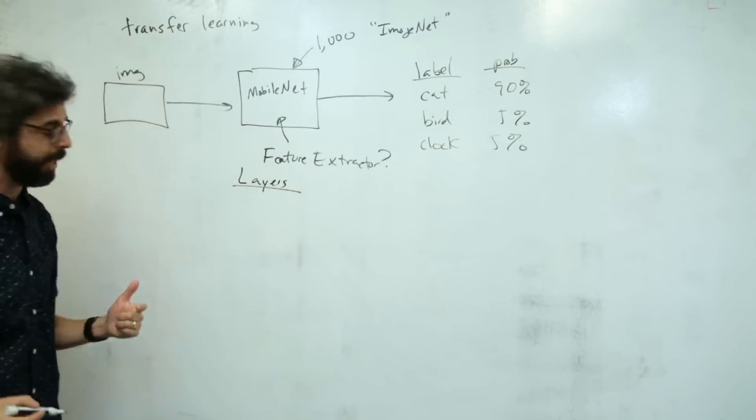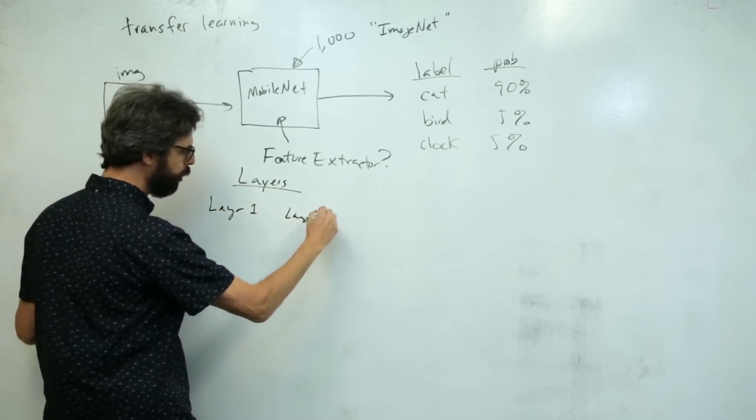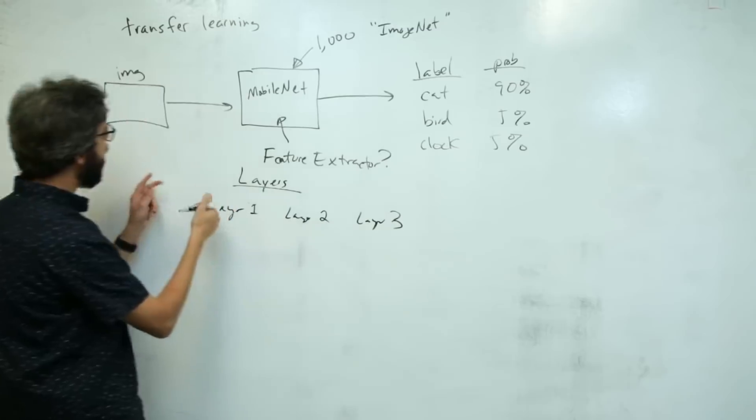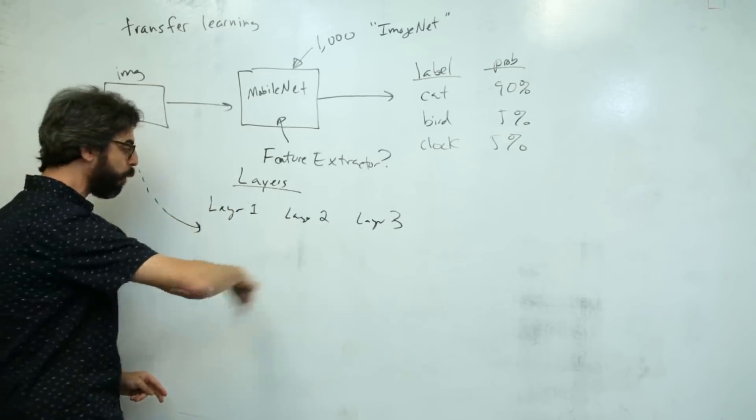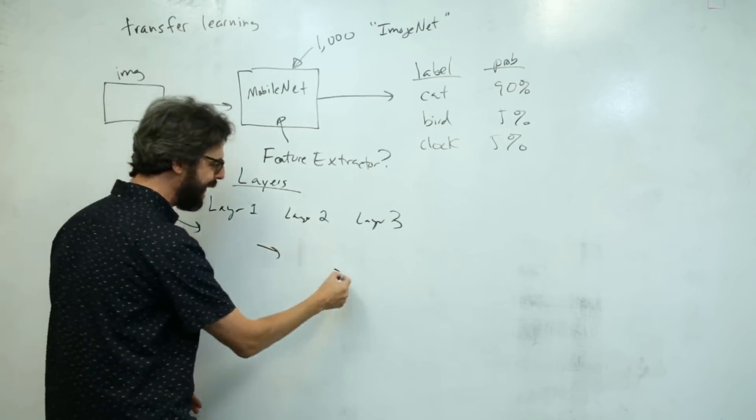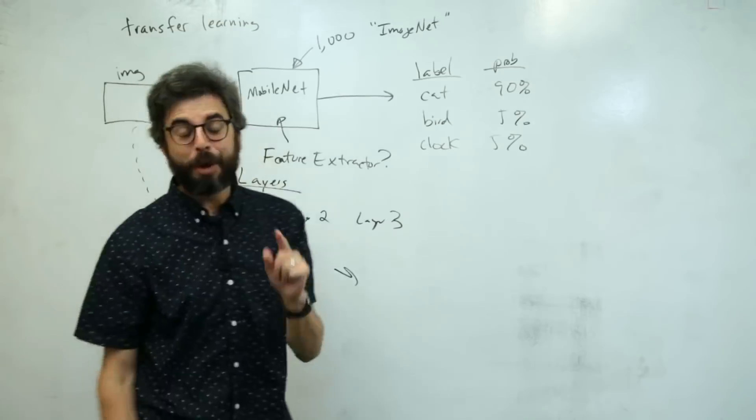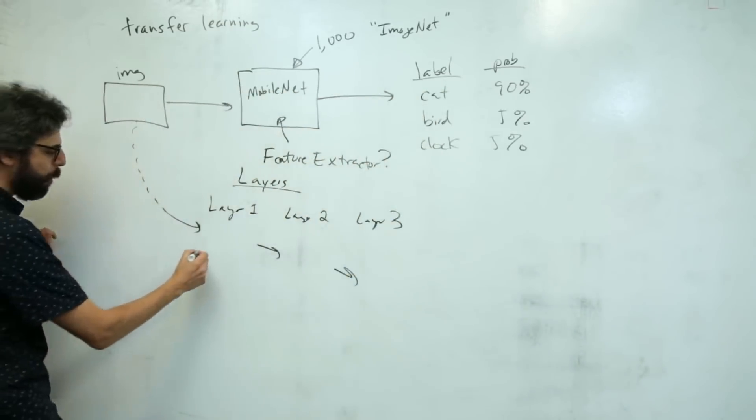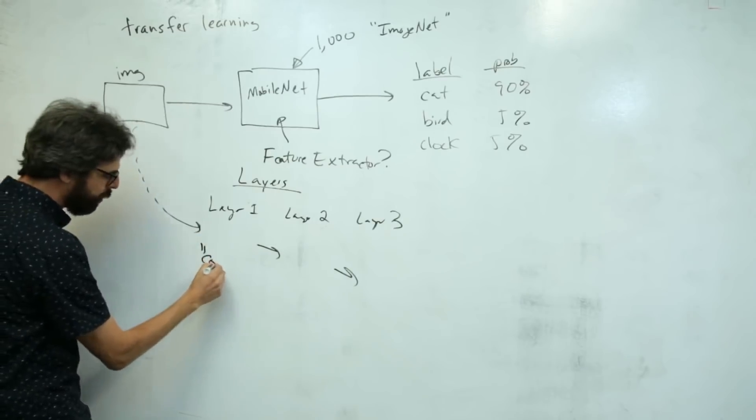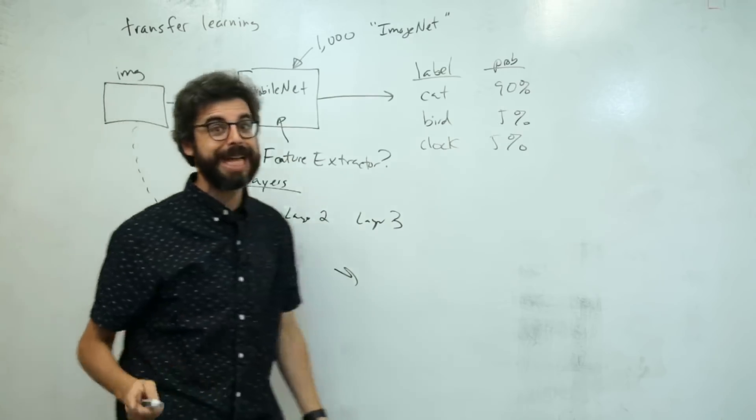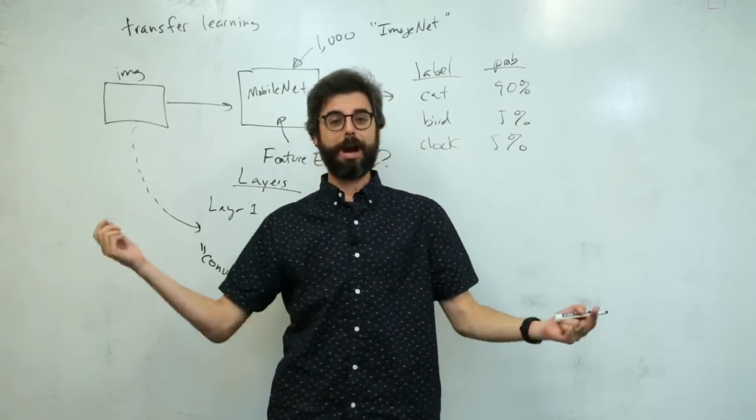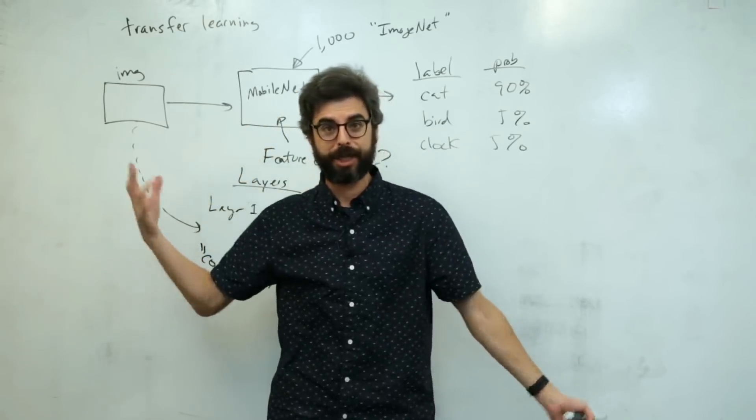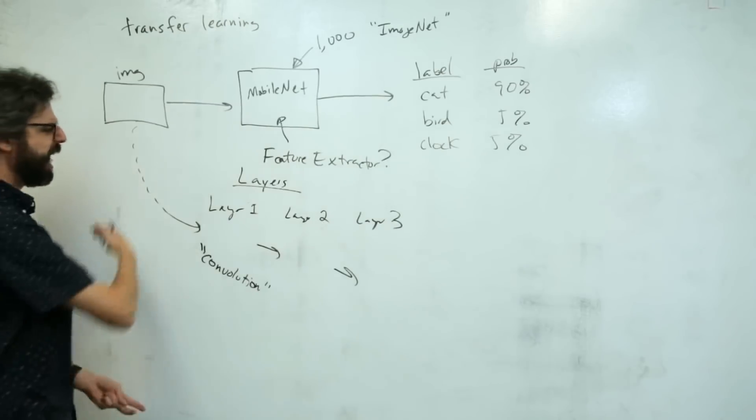Internally inside MobileNet, the model is running a neural network with multiple layers - maybe layer one, layer two, layer three. Data is passed into layer one, processed, sent to layer two, processed again, sent to layer three. Since we're sending image data, it's using something called a convolution, an image process like in Photoshop.